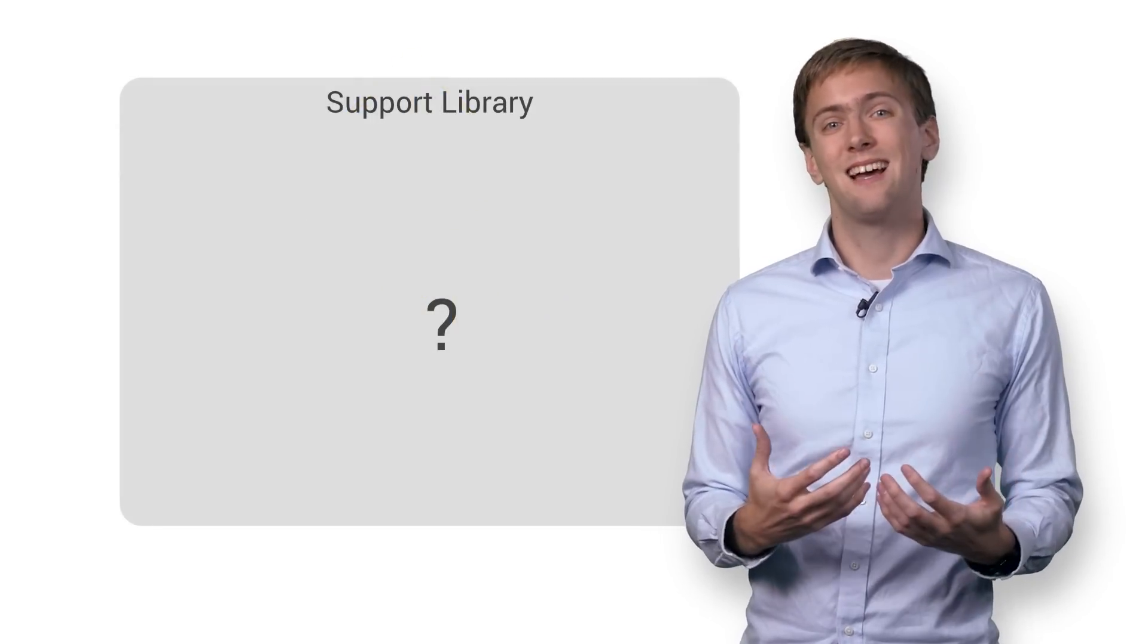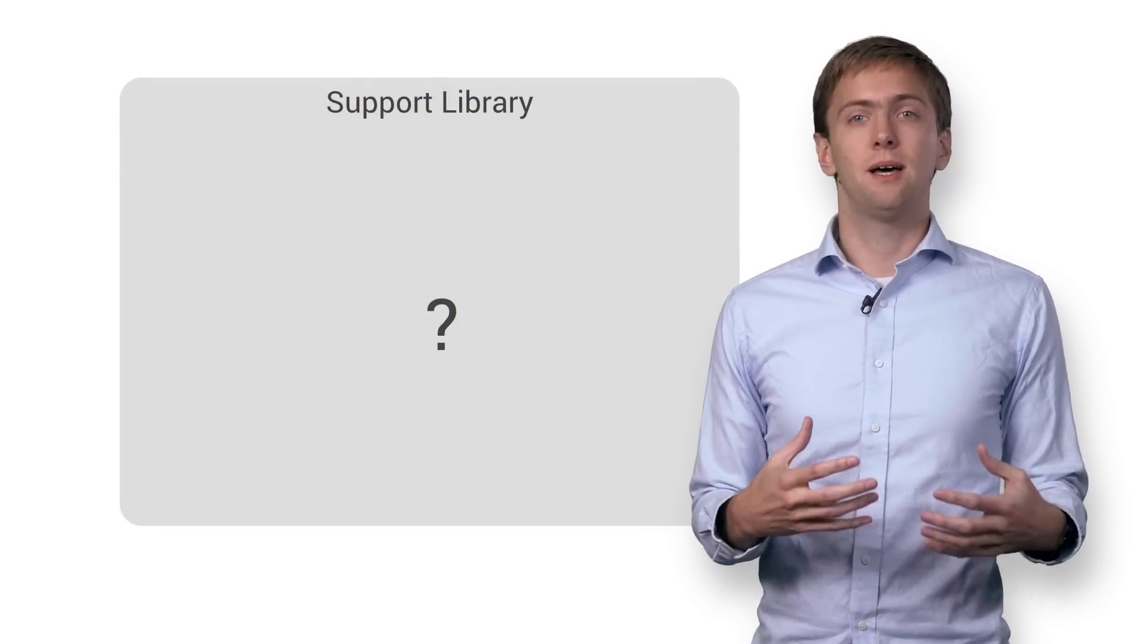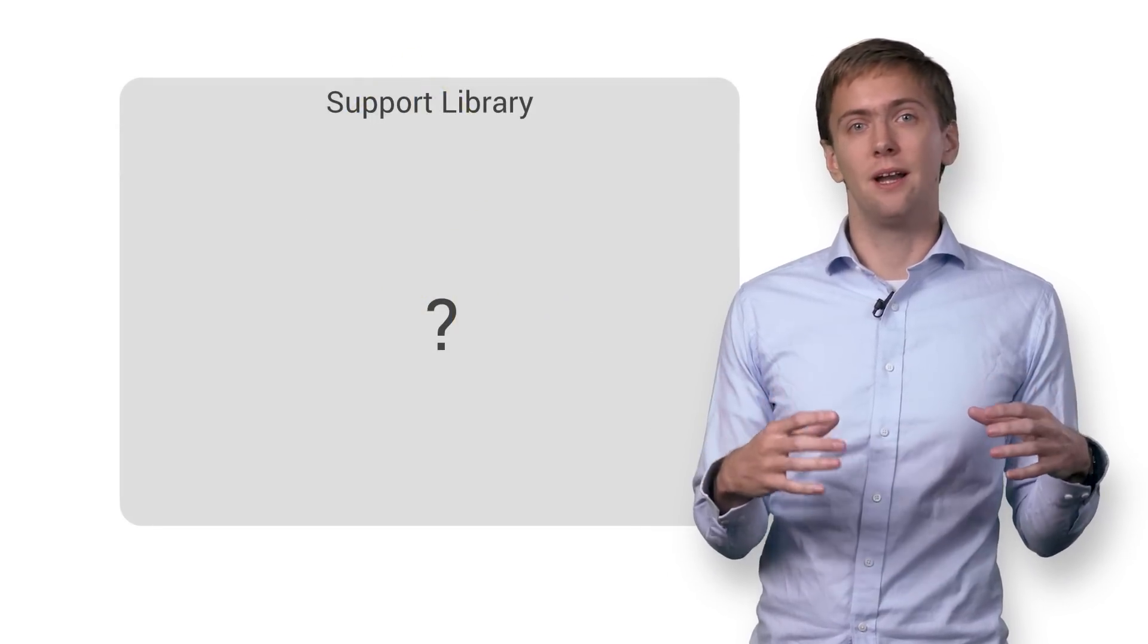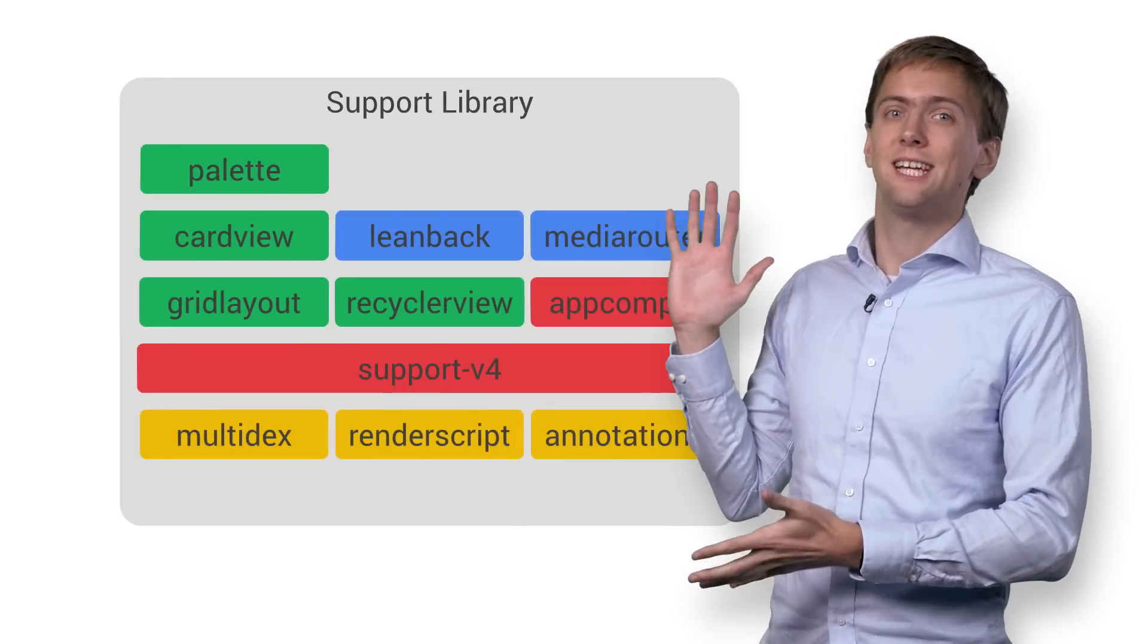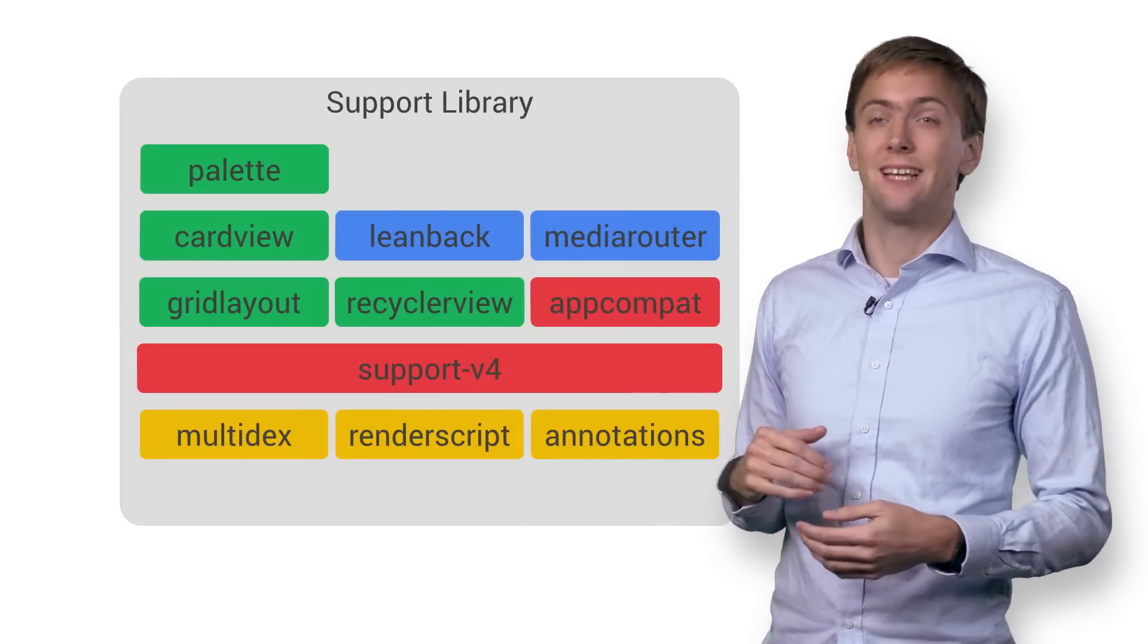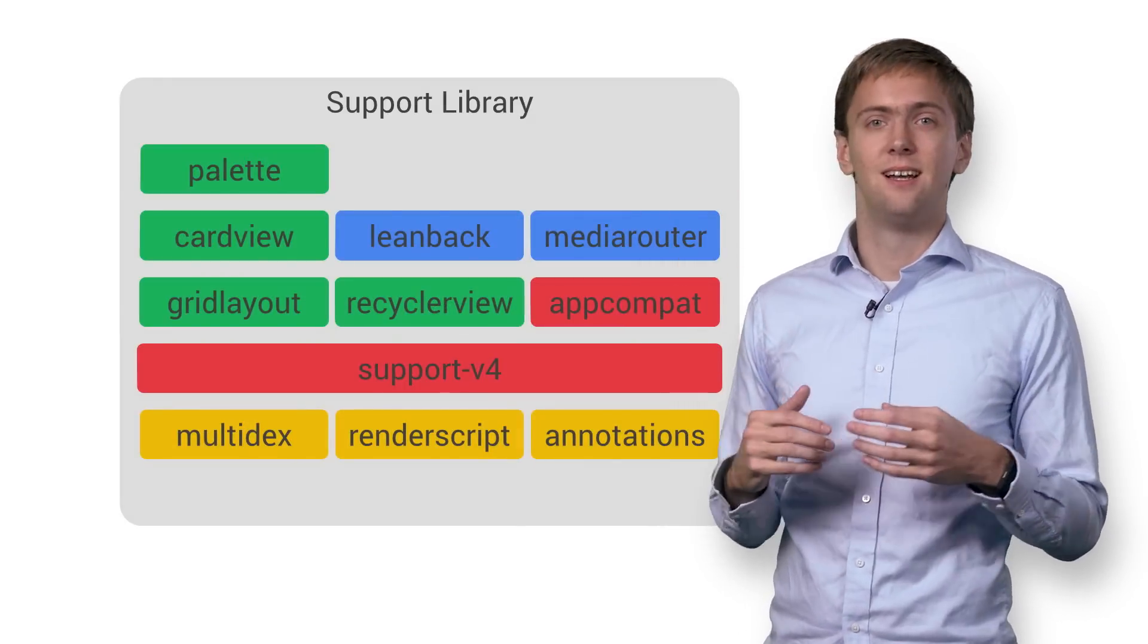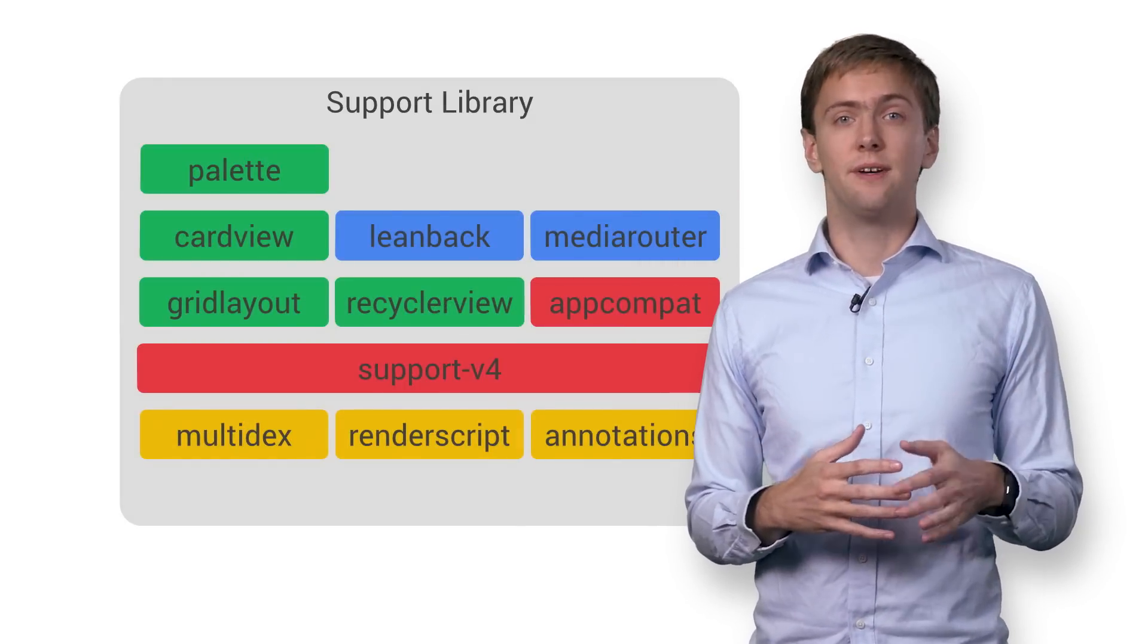So maybe this framework is helpful, but what does that exactly entail? Well, we've talked about the support library as a single library. It's actually a whole constellation of libraries. Yeah, there's a lot there. Thankfully, you don't have to use all of it.